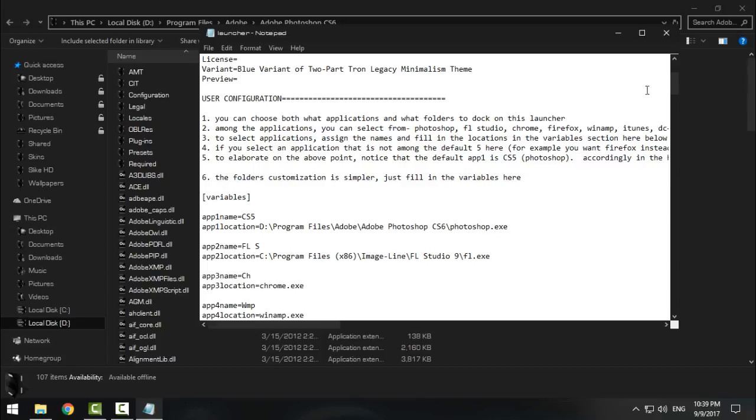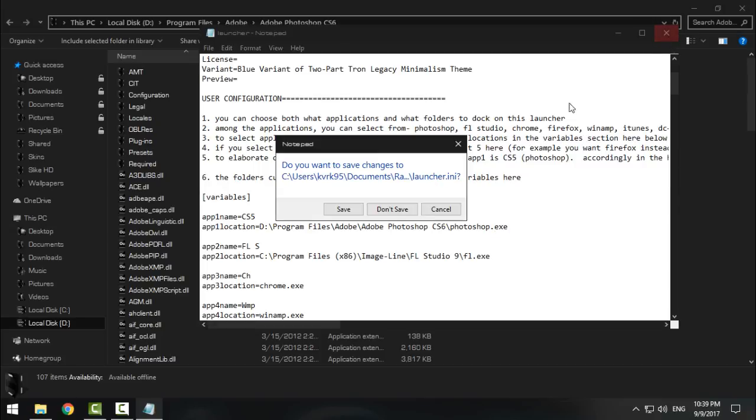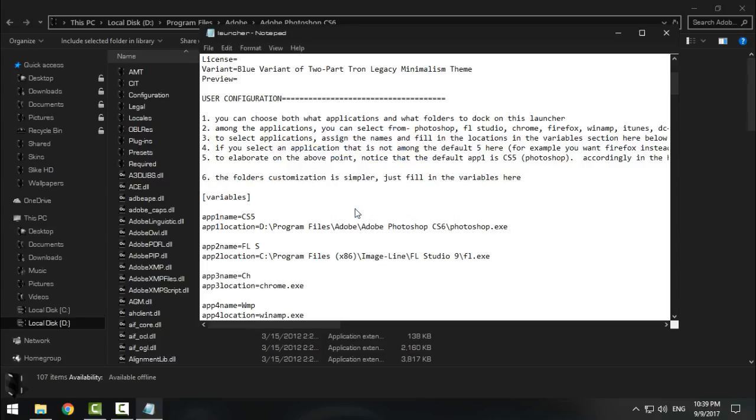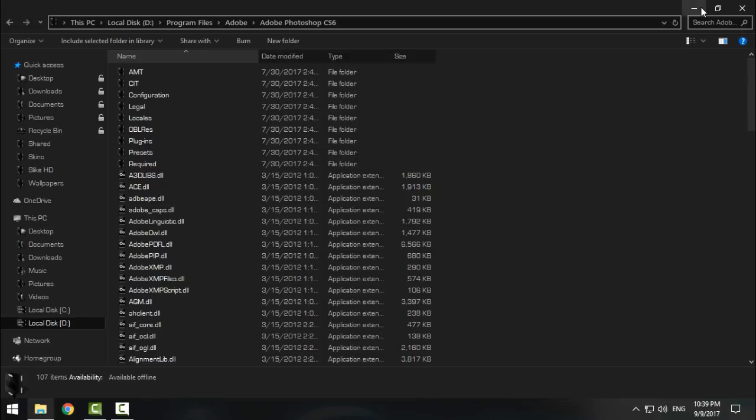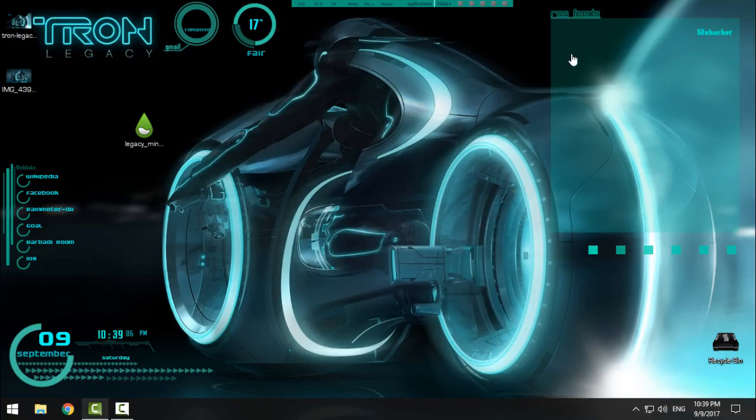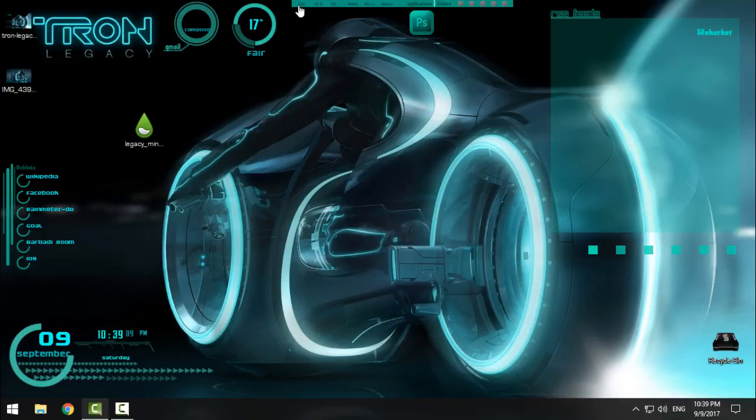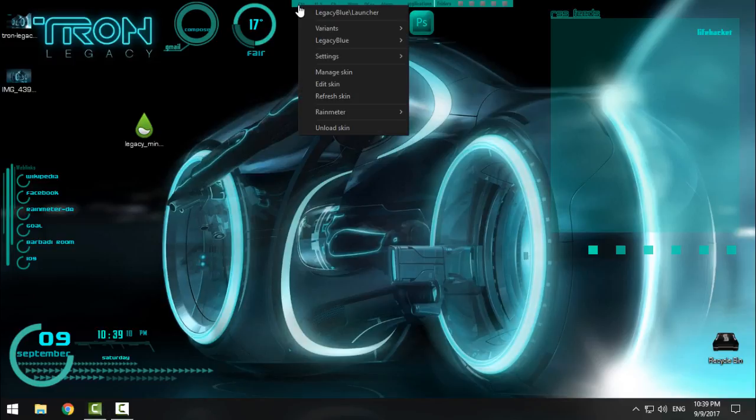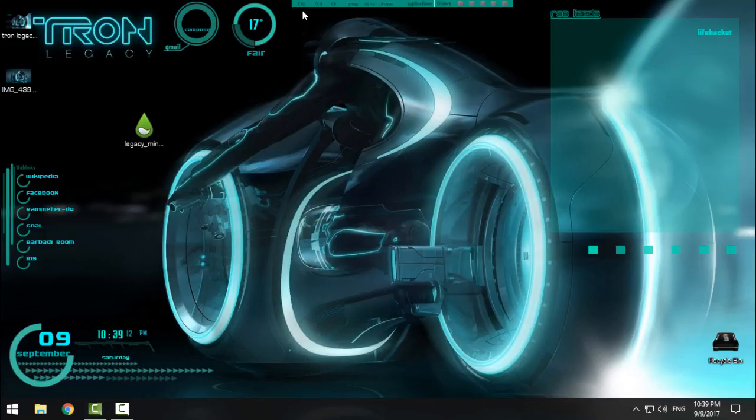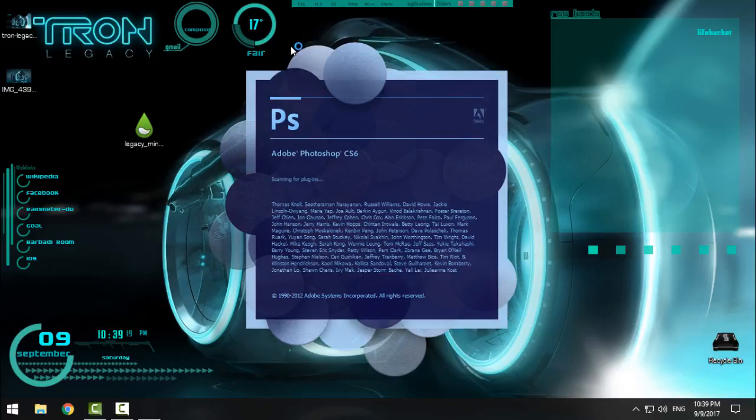I will just click X, I will click Save. And if I want to open Photoshop, I need to refresh the skin again. And then if I double-click, Photoshop will open.